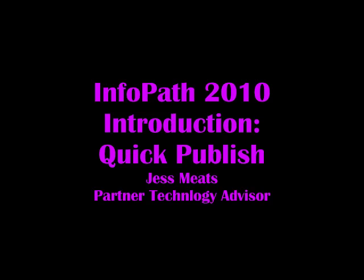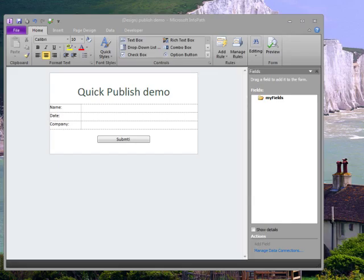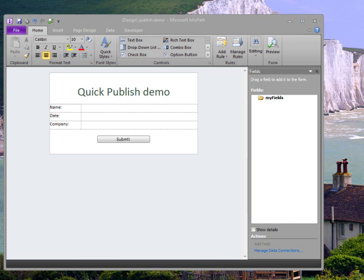This should be a short demo, because I'm going to show you one of the new time-saving features of InfoPath 2010: Quick Publish.